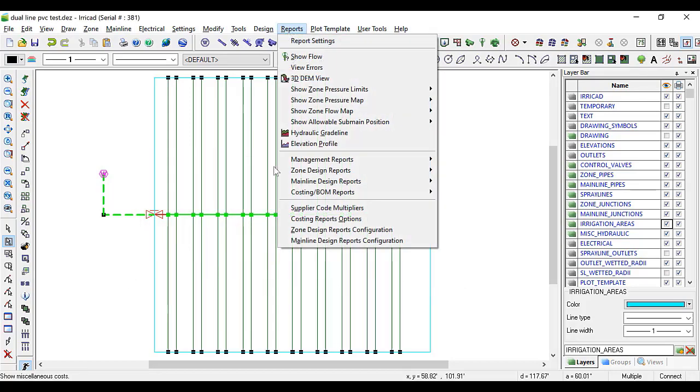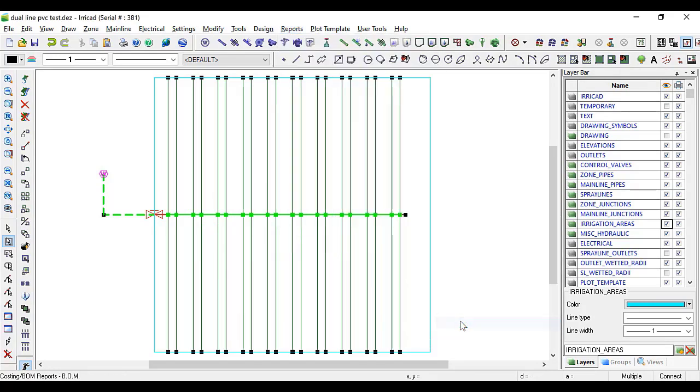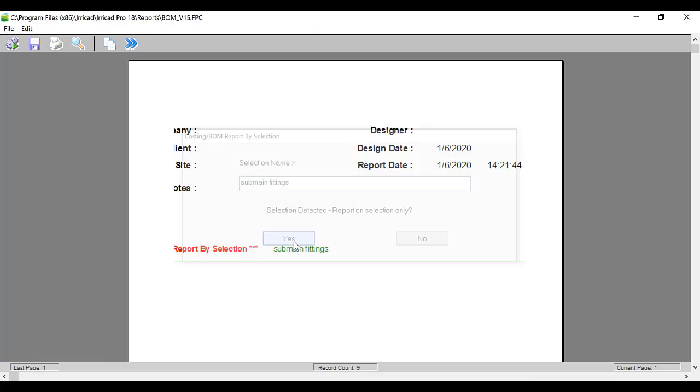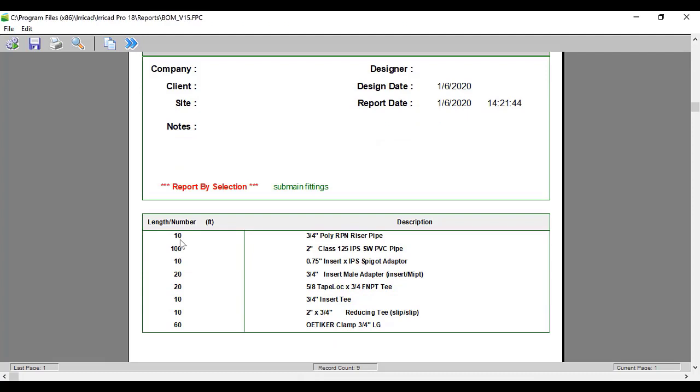When we look at the bill of material reports again, we can see that there are now 10 units or 10 feet of the riser pipe.